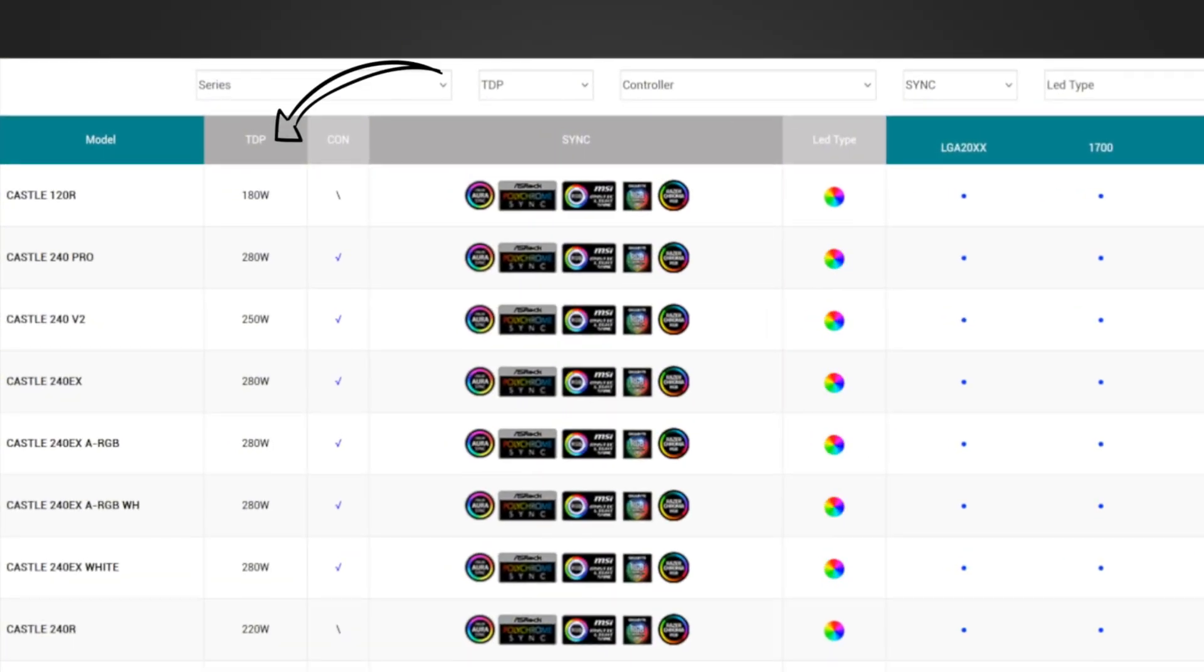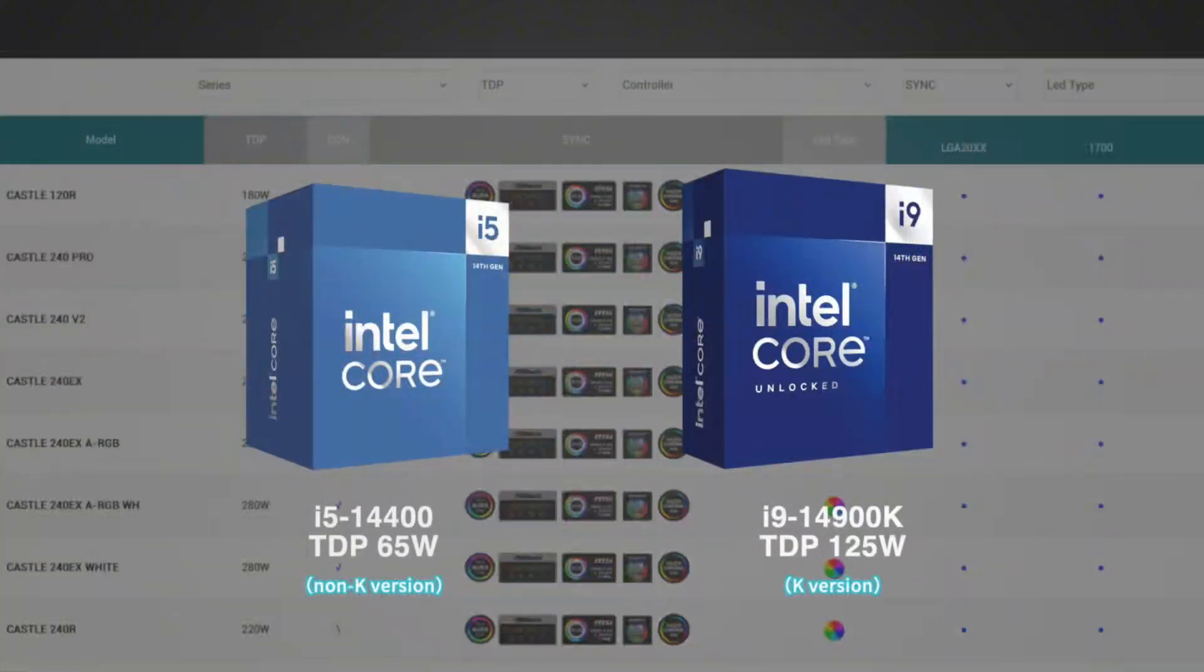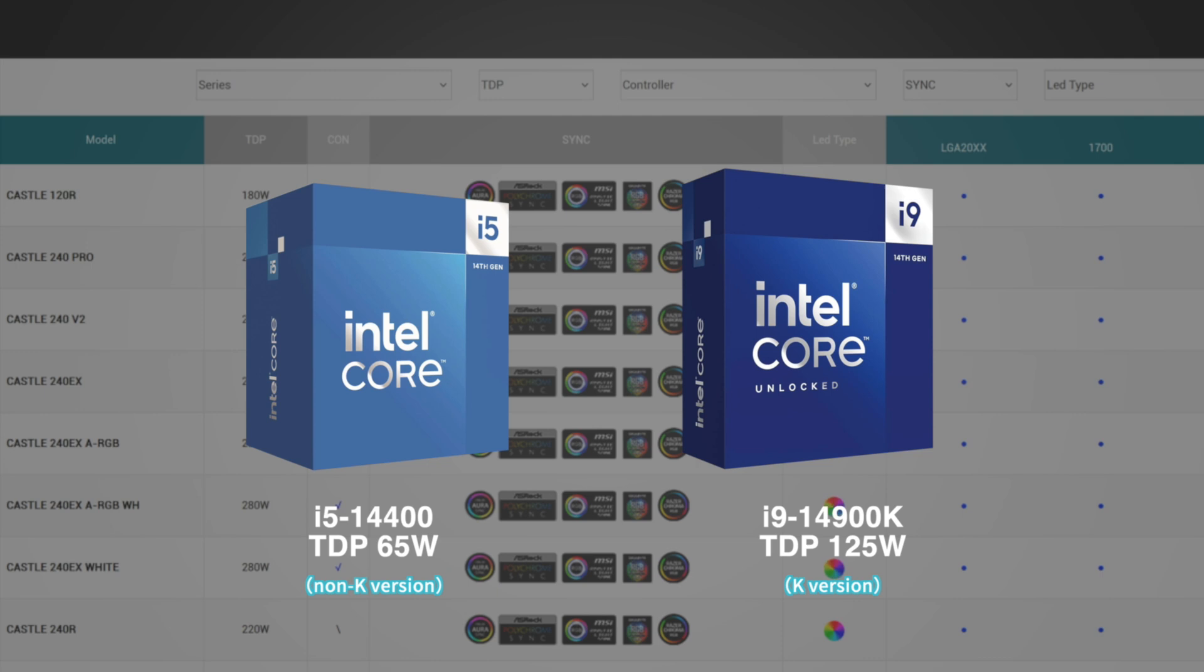Locate the cooler according to TDP of your processor. While selecting a proper cooler for Intel K version CPU, take consideration of the voltage, power consumption, E-core conversion, and hyper-threading enabling of the processor, and better choose coolers with higher TDP.